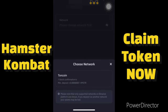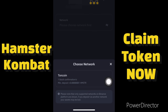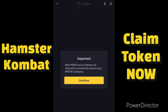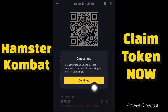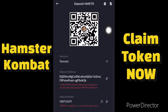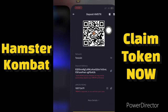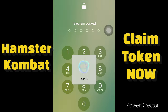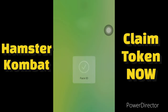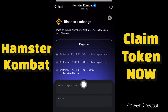Select TON coin, because Hamster Combat operates on the TON network. Click on the TON network. Note that the memo and address are both very important. Click 'Continue' and you'll see the deposit details you need to input in your Hamster Combat account — the address and the memo.